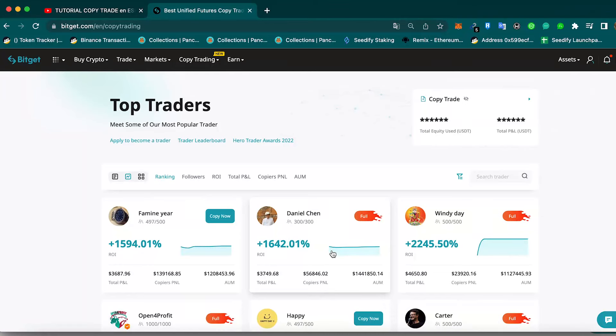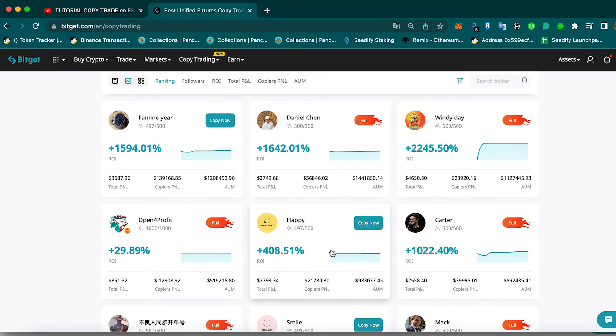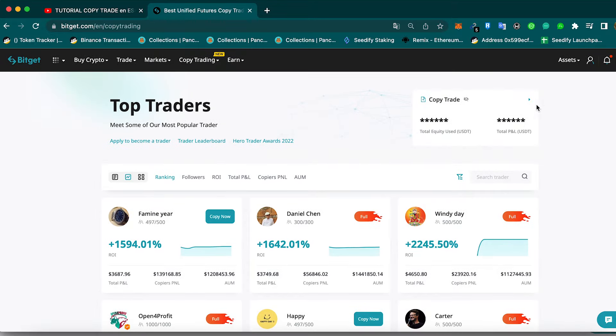Whenever these traders perform a trade, it will be automatically performed in our account. This is just automatic. We don't have to copy the trades and perform them ourselves. You select the trader that you want. You can see each trader's results, you select the one that you're more comfortable with, and then whenever that trader opens a trade, it happens in your account at the same time.